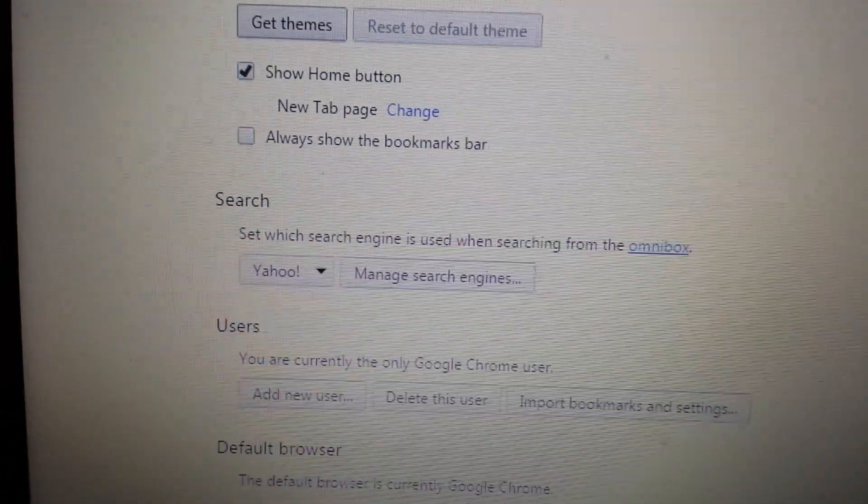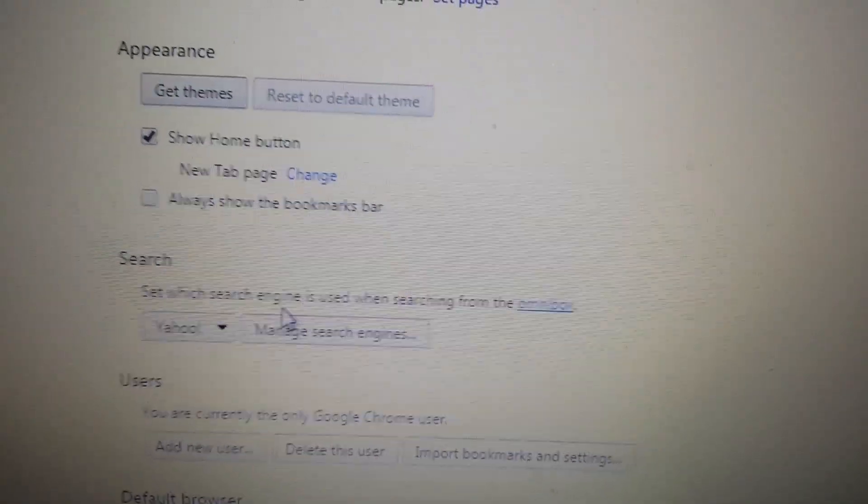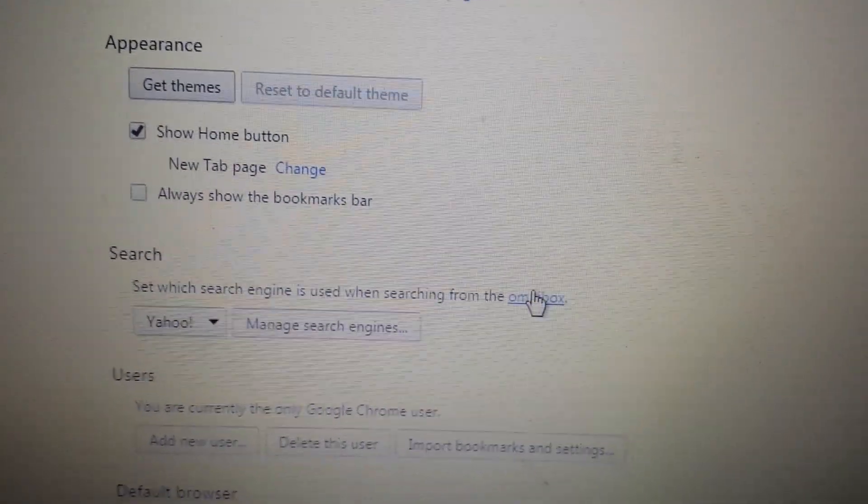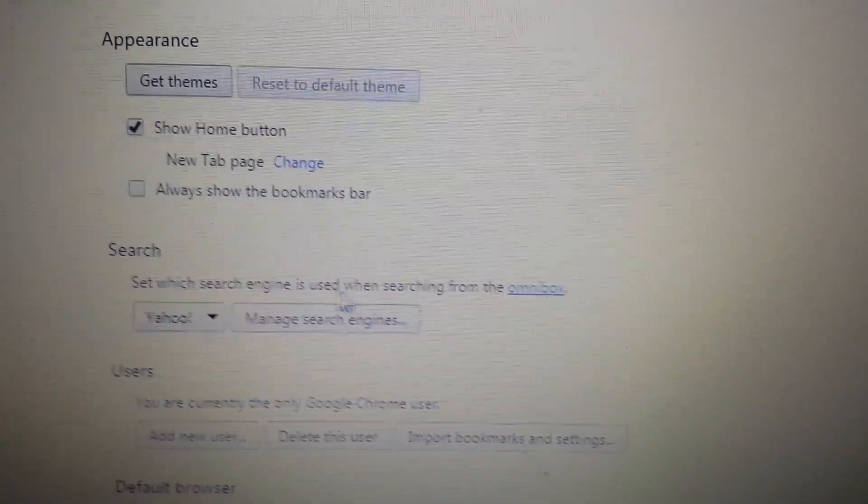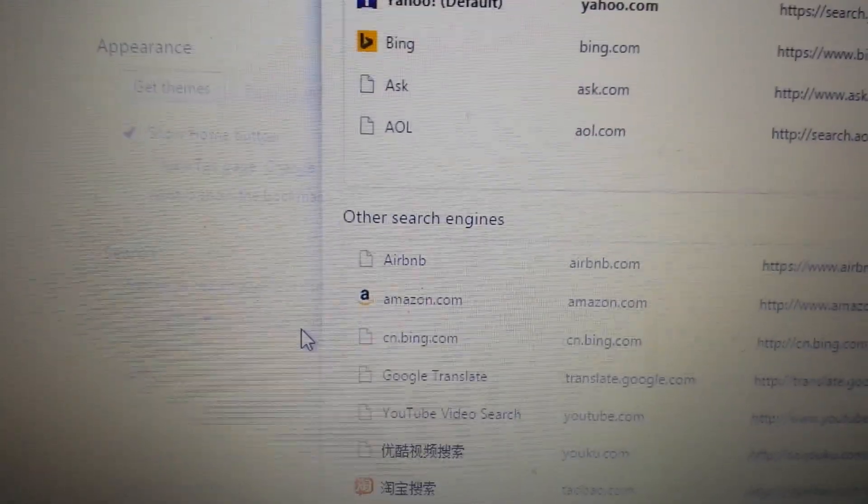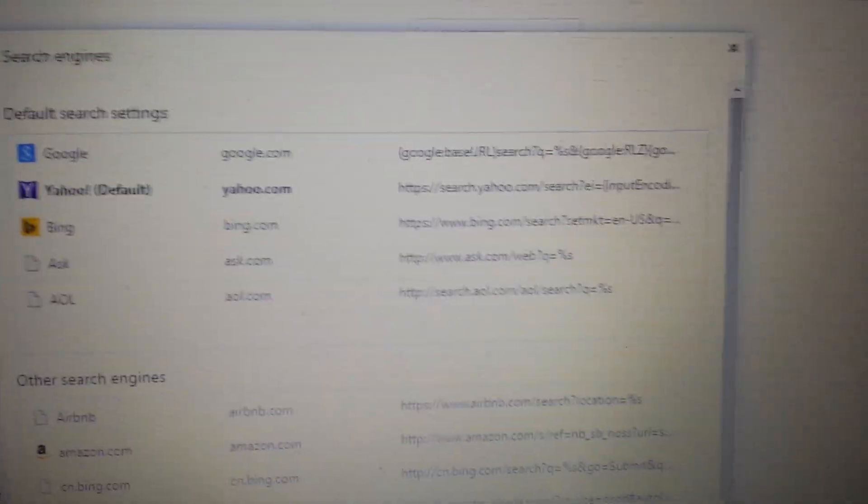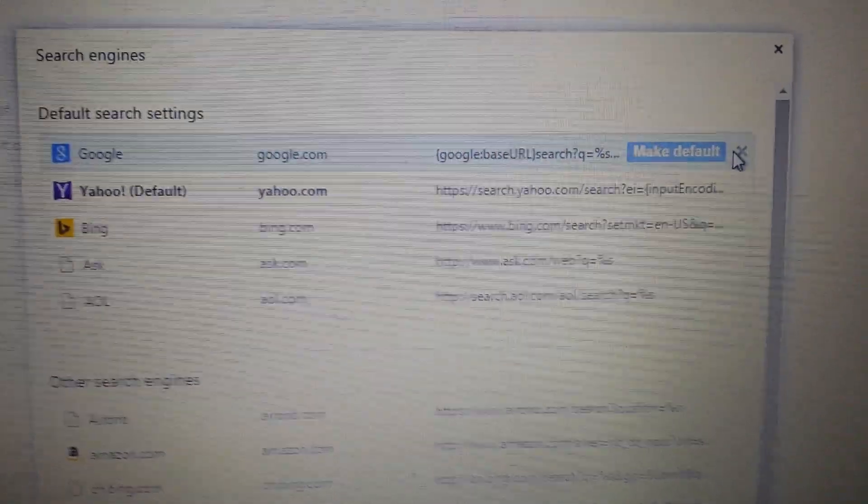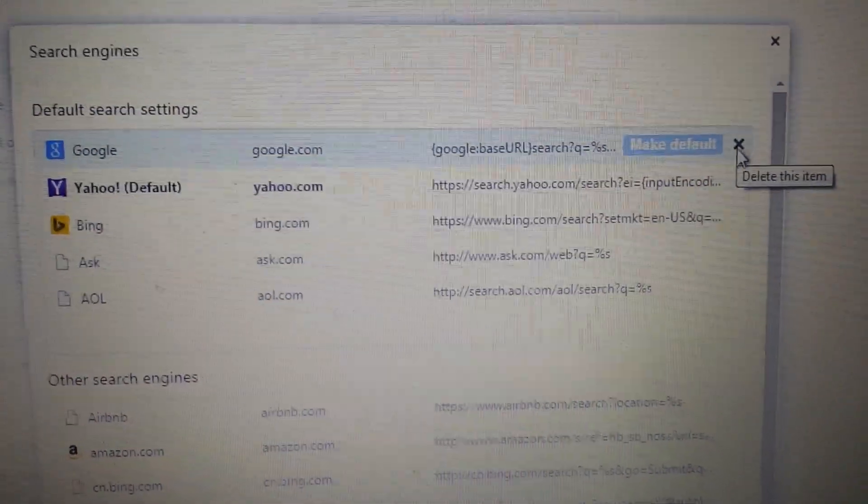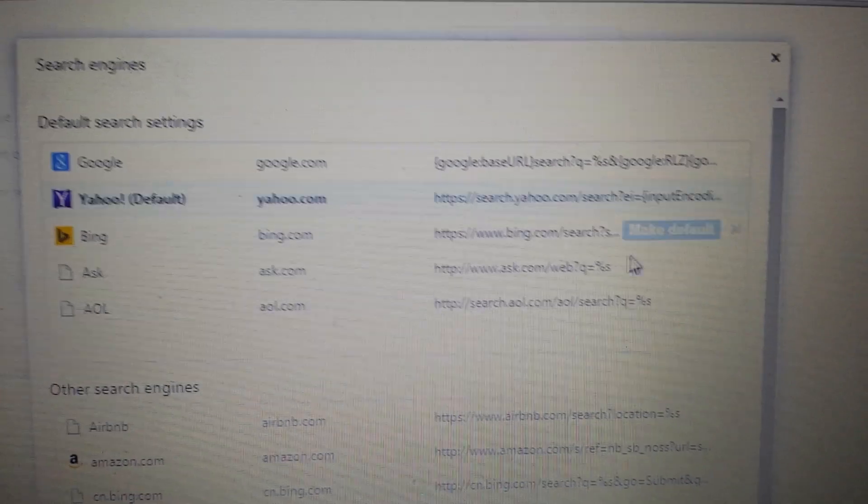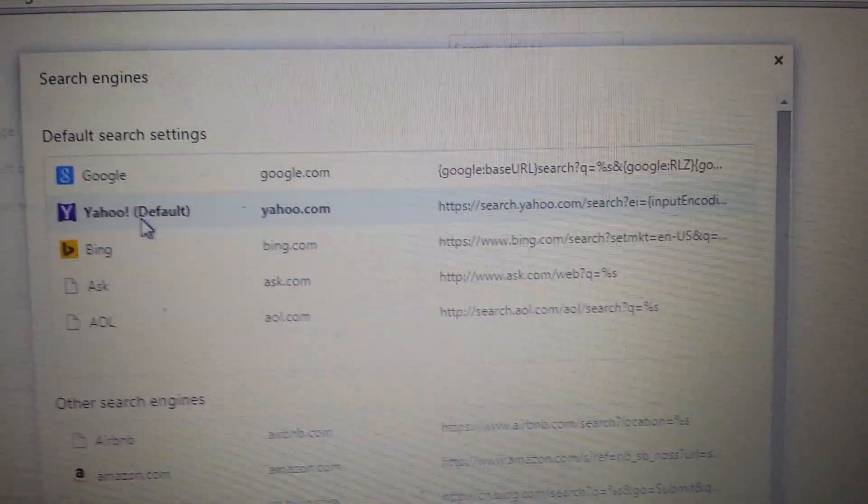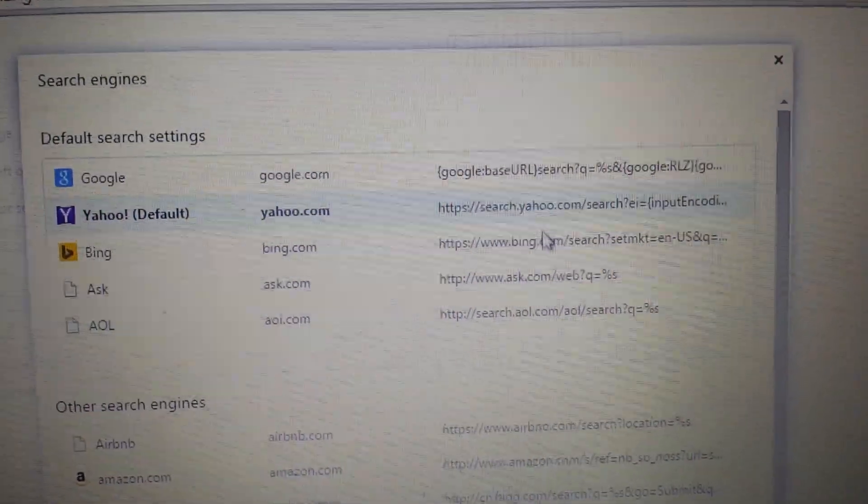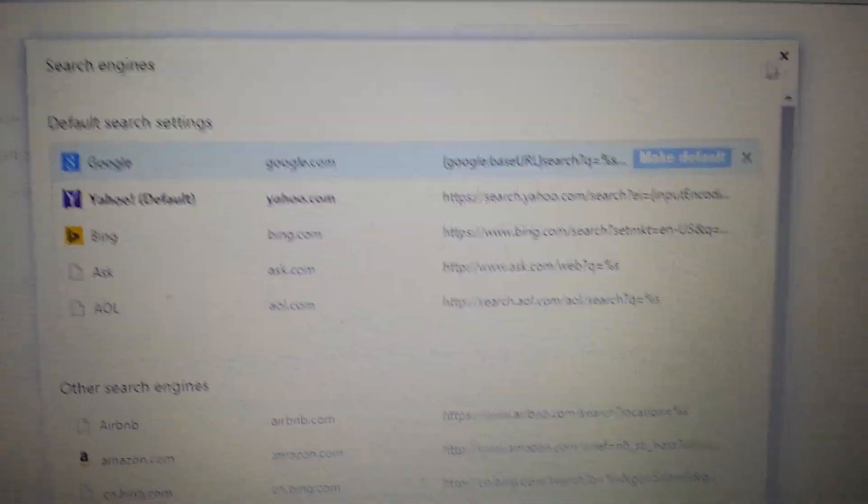Next one, you want to go down here where it says search. Set which search engine is used when searching from the Omnibox. Well, under here, you want to click on manage search engines. And if you have Astromenda here, anything else you don't want, simply click on the X. Whichever one you want as your default, you can use Google or Yahoo. You just simply hover over whichever one you want to make default, and you click on default.